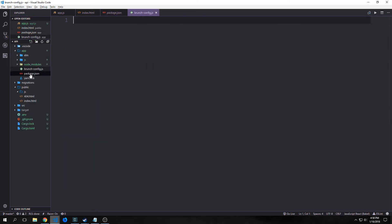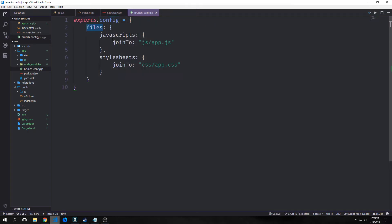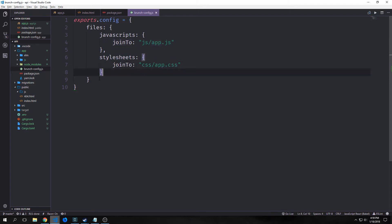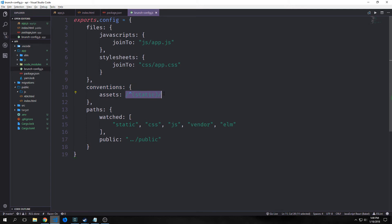Now that we have brunch, we want to build a brunch configuration file called brunch-config.js. Brunch is what will allow us to compile our elm and javascript modules and package them into one file which we can reference with our HTML. First we export the config module. We set up our files field with javascripts joining js/app.js and stylesheets joining css/app.css — just in case we had any stylesheets, though this application won't have any outside of elm styling so you could remove that block.